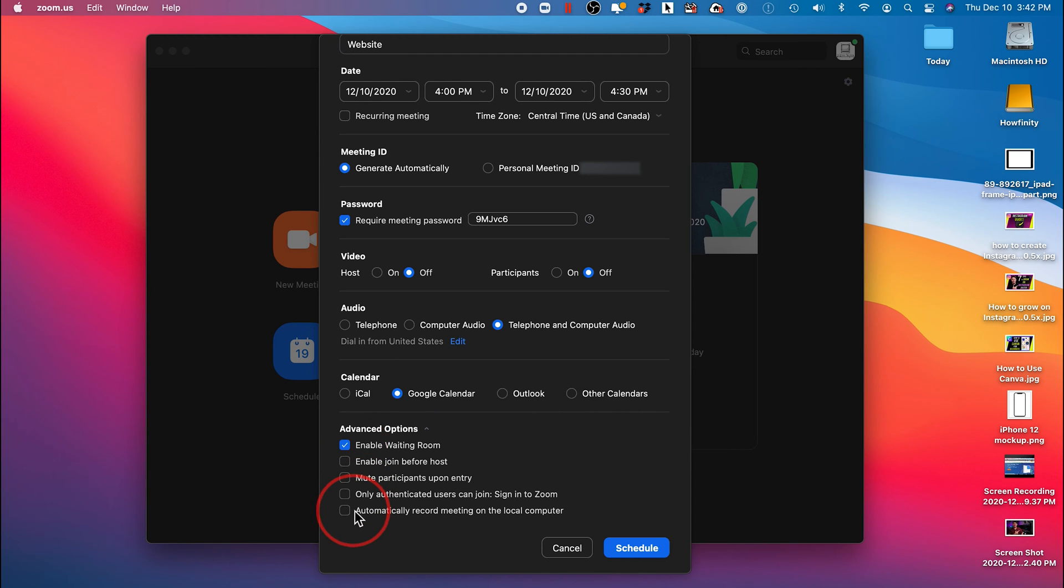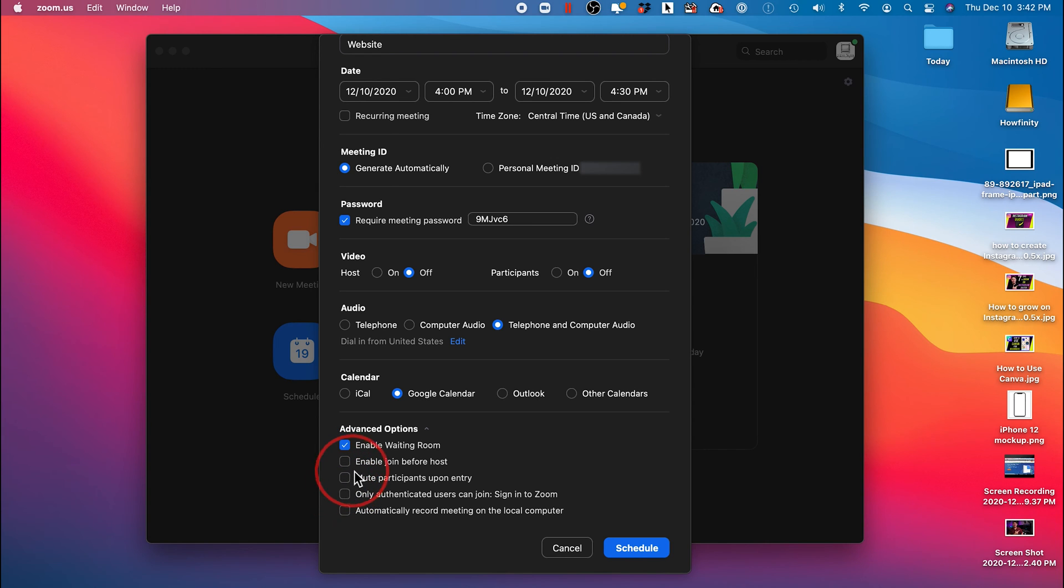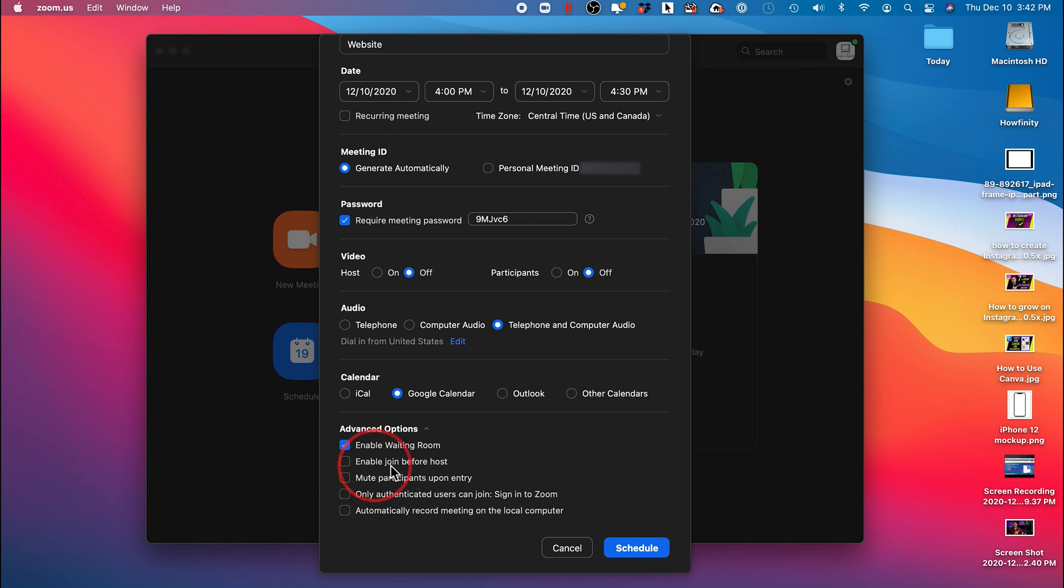You could also automatically record a meeting. This is very useful, the last option. And then you have some other options here that you could read. But I usually leave everything checked off except the first one and sometimes the last one. I really don't want people to join before the host, which is me in this case.